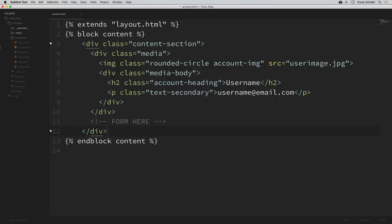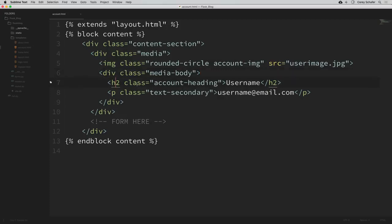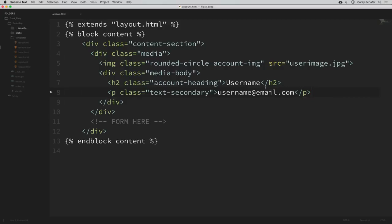We can see that in the snippet I pasted in, we have an image for the user's image. Right now that's hard-coded to user_image.jpg — we'll change that in just a second. We also have an H2 heading with the user's username and a paragraph tag with the user's email. So for right now, let's change the username and the email to be the current user's username and email address.